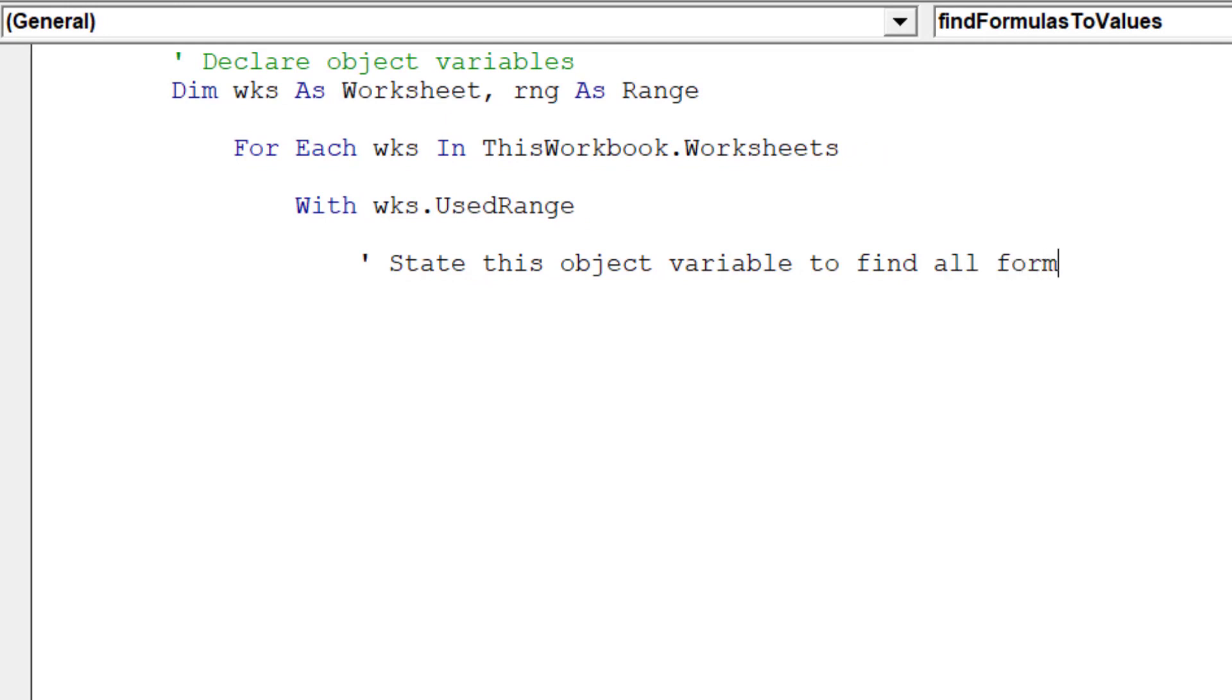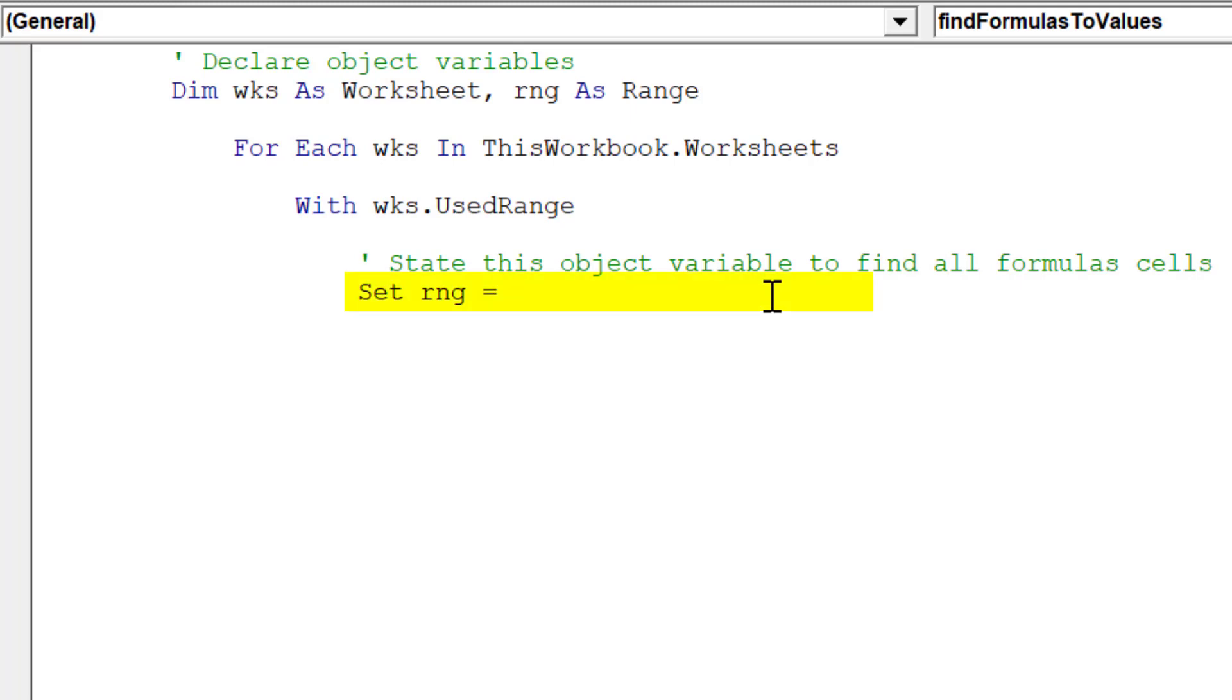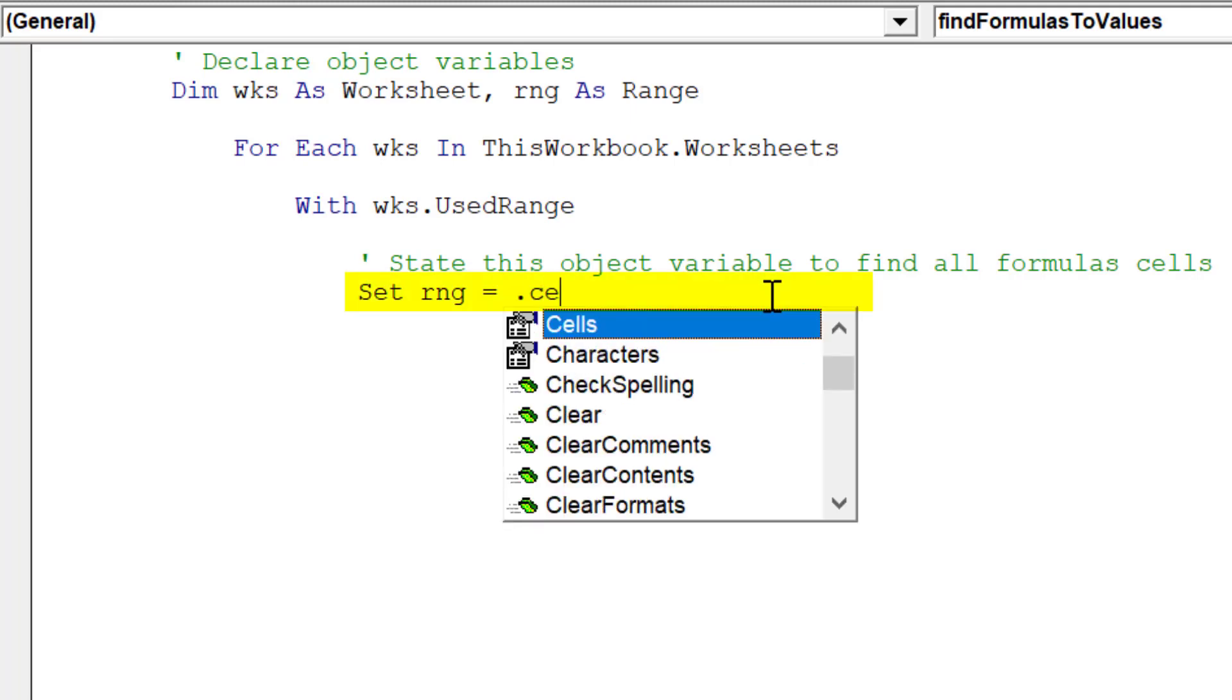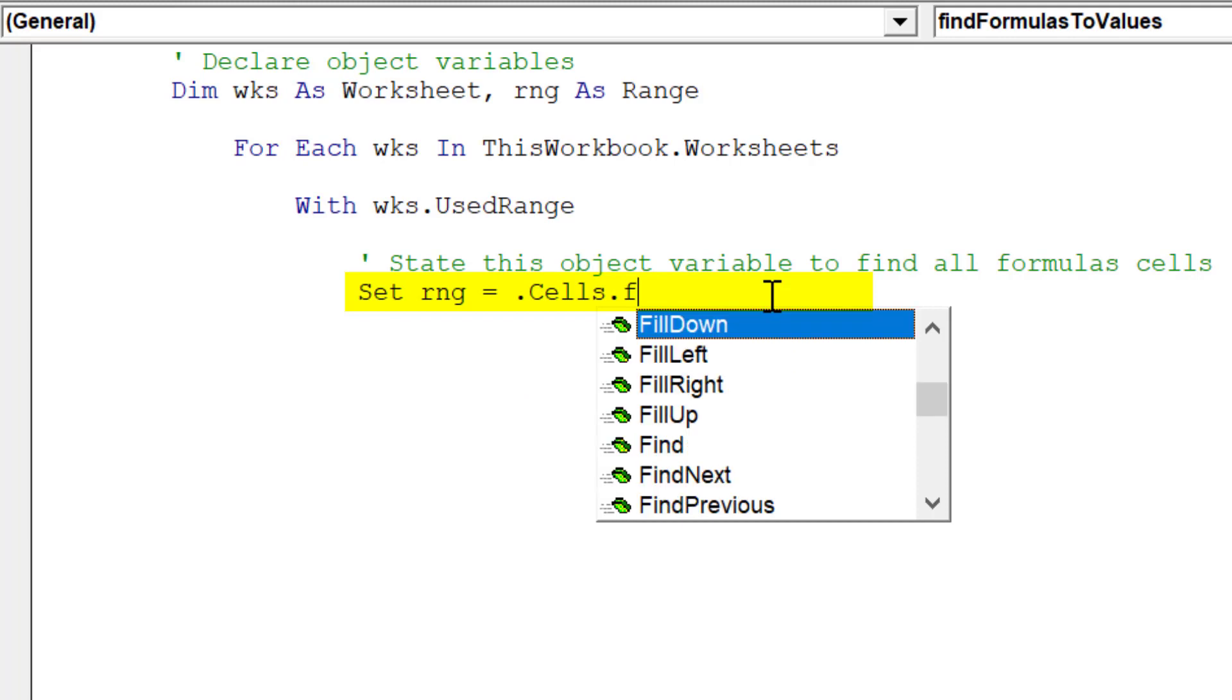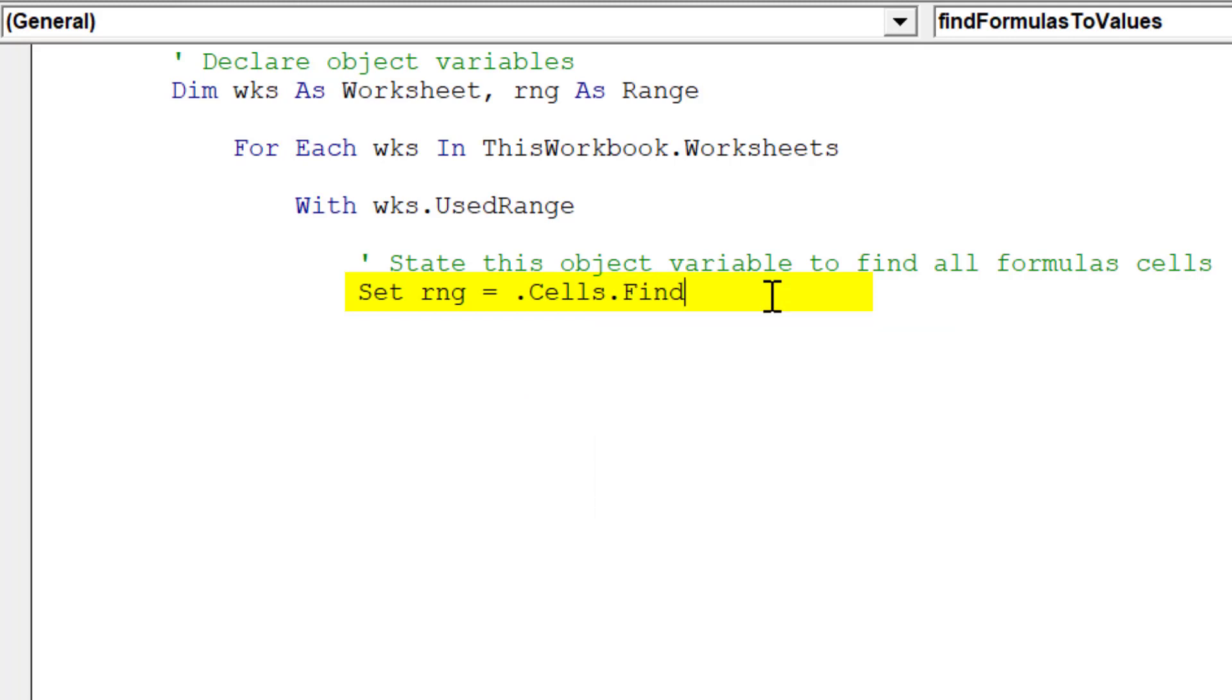This part of the code, as described in green, will search for all formula cells. It is critical to write this line of code accurately, otherwise the macro is unlikely to work.